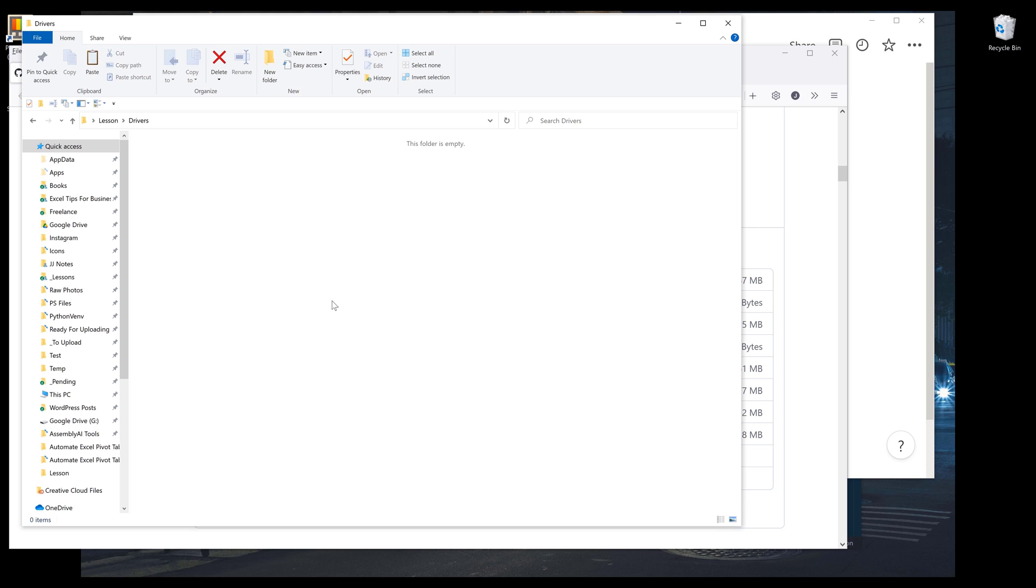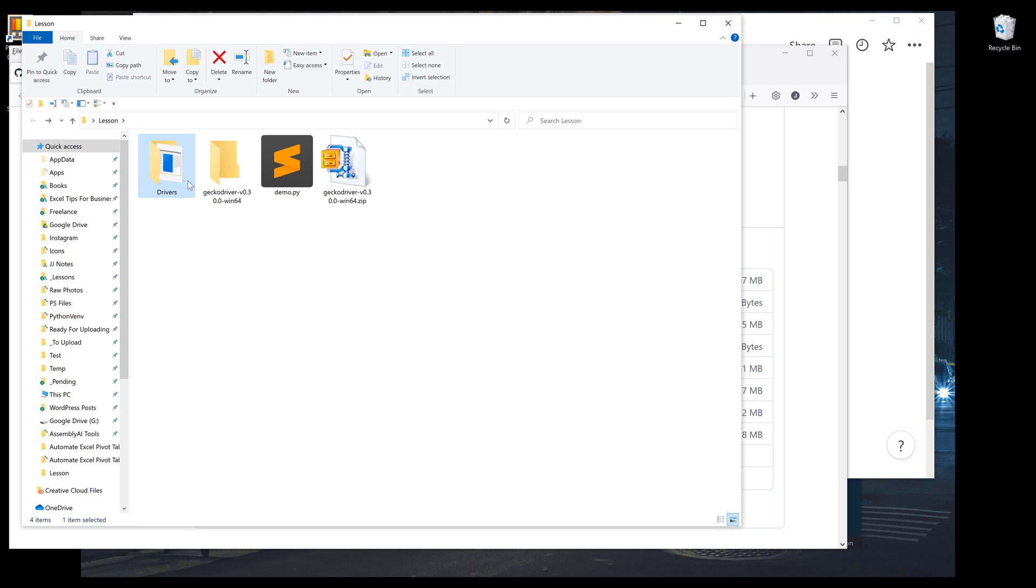Basically you can have different drivers. You can have drivers for Firefox, Chrome, Edge, or other browsers. Now I want to go into my code editor.